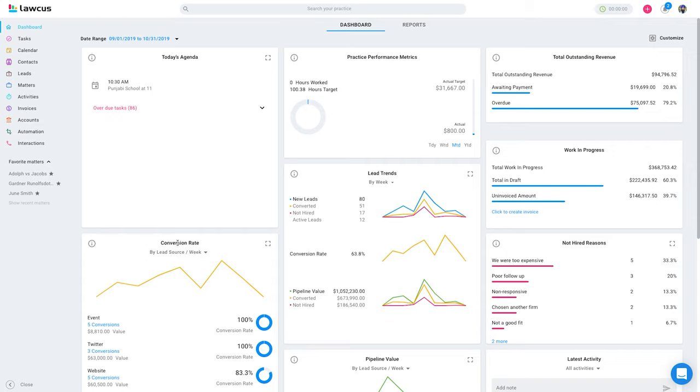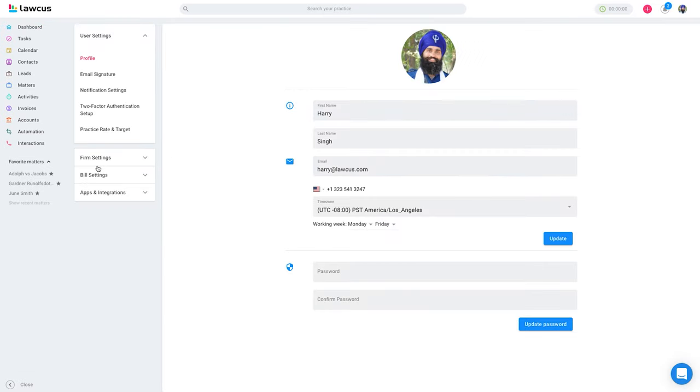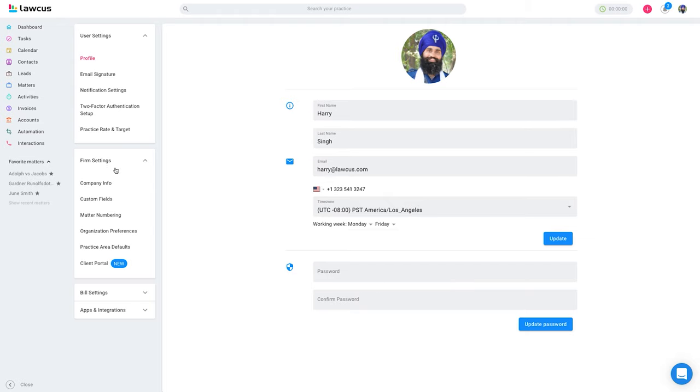The very first thing you need to do is click on the user avatar on the top right, click on settings, click on form settings, and then click on custom fields.